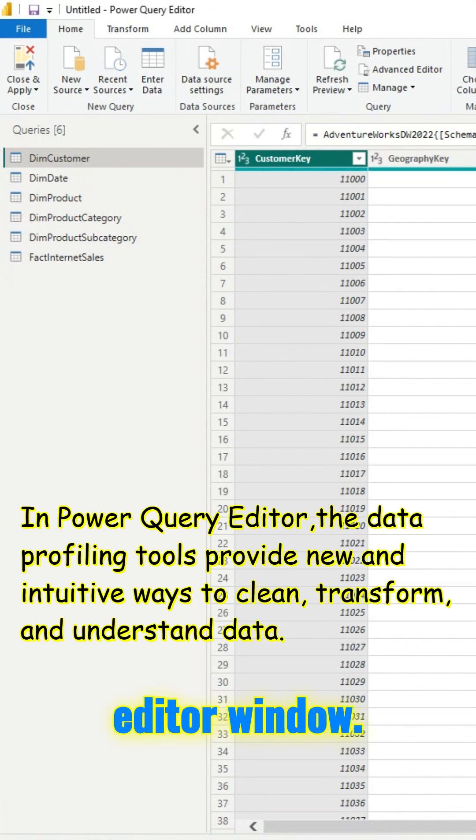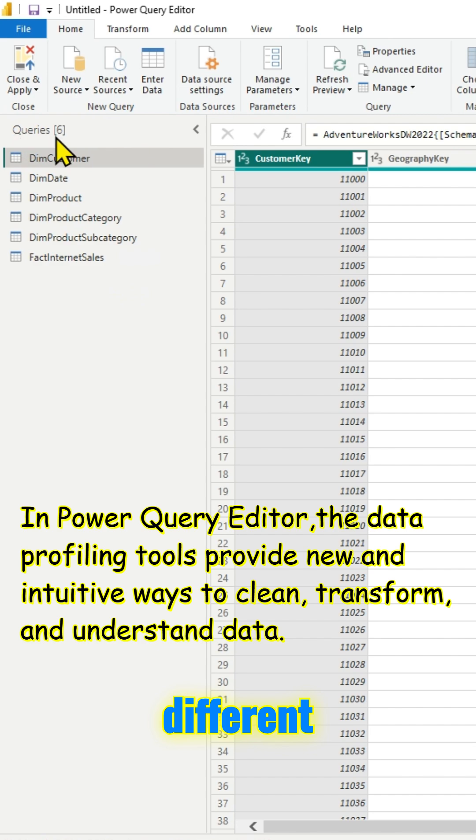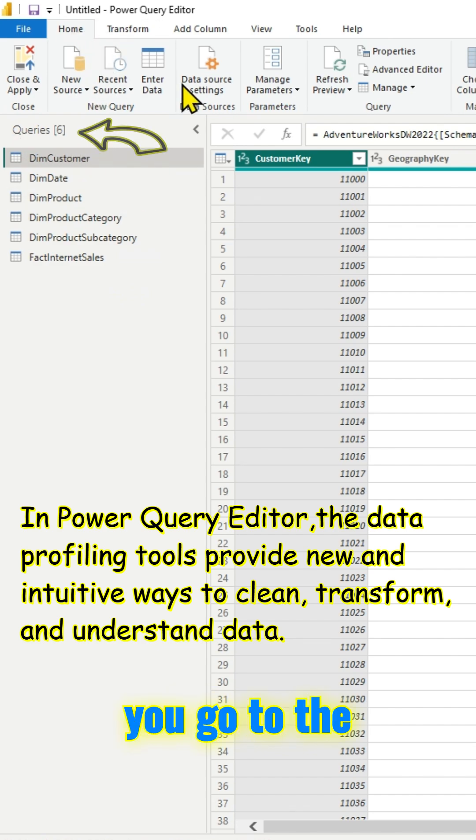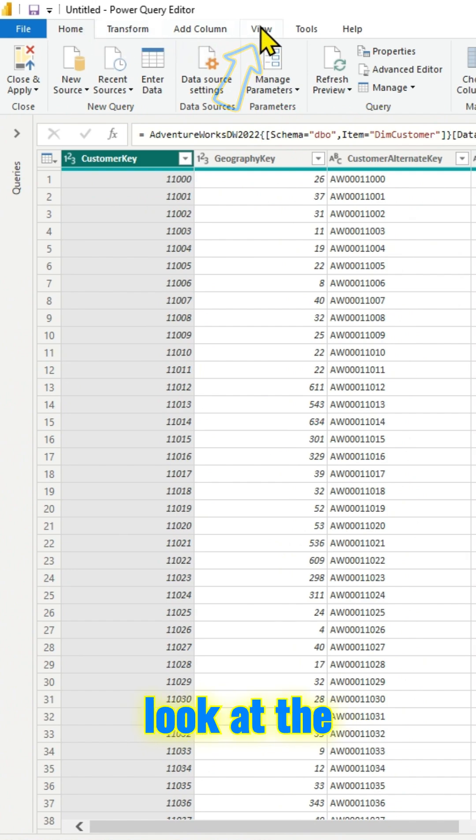This is the Power Query Editor window. As you can see on the left you have six queries and there are different tables. If you go to the ribbon up top and click on the View tab, you can look at the data profiling tools.